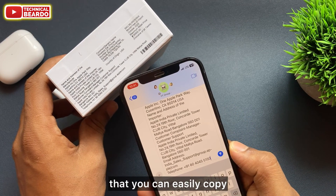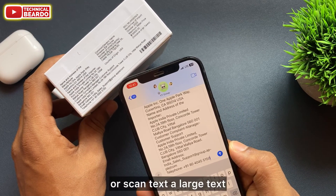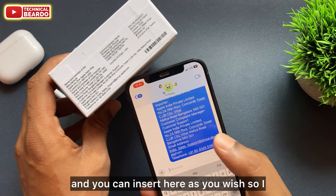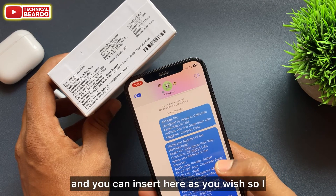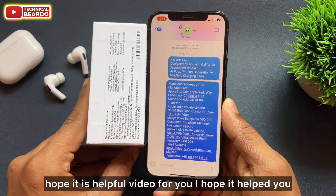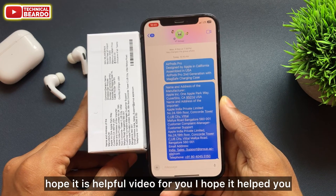Automatically it will insert the text right there, as you can see in the video. So guys, that's how you can easily scan or copy any text and insert it wherever you wish. I hope this is a helpful video for you.